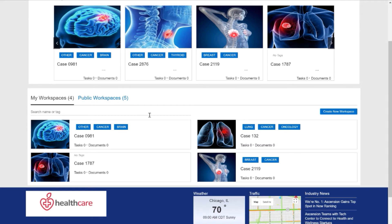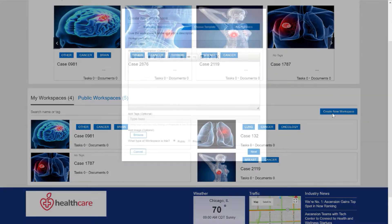From the homepage, a user can search for different workspaces or content and return a listing of results that are security trimmed. They also have the ability, if they have the permissions, to create a brand new workspace in our Workspace Creator Wizard.